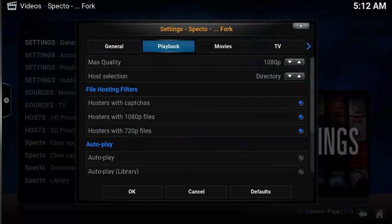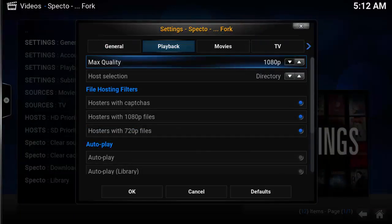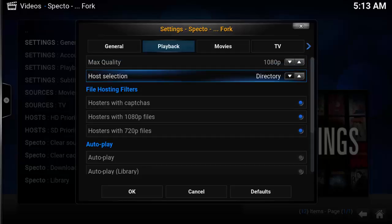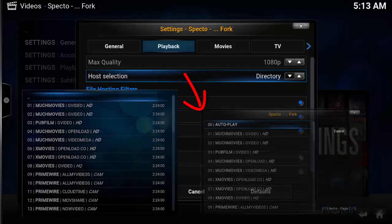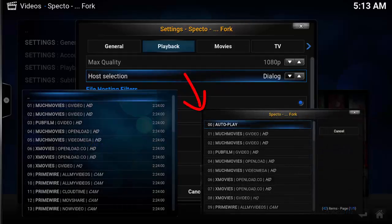Under the Playback tab, max quality is the best quality video you want to bring back. If you have a slower machine, lower the max quality down. Host selection is a display of the stream results — you get two choices, directory or dialogue. It's only a visual display difference.